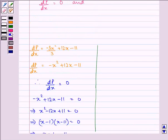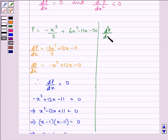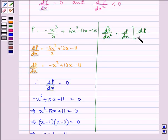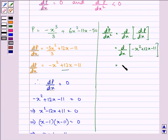Now we will find the second derivative. We have d²P/dx² equal to d/dx of the first derivative, so it is d/dx of (minus x squared plus 12x minus 11). This is further equal to minus 2x plus 12.